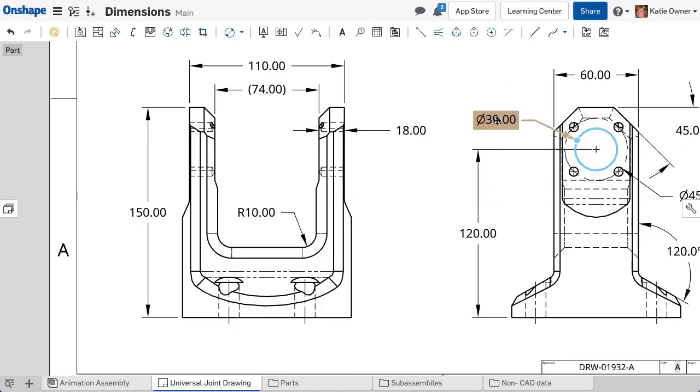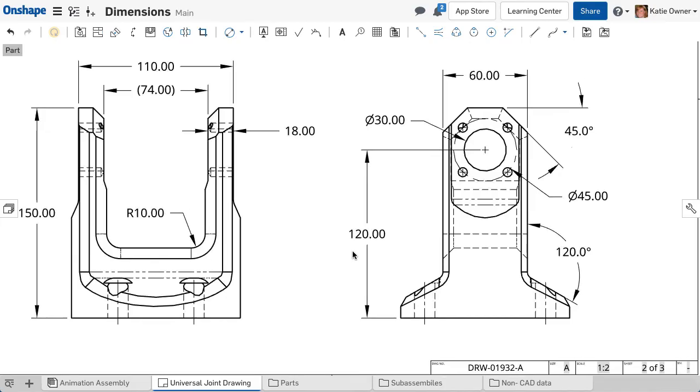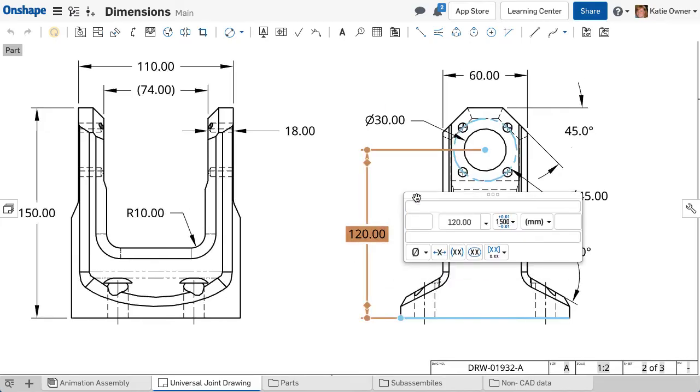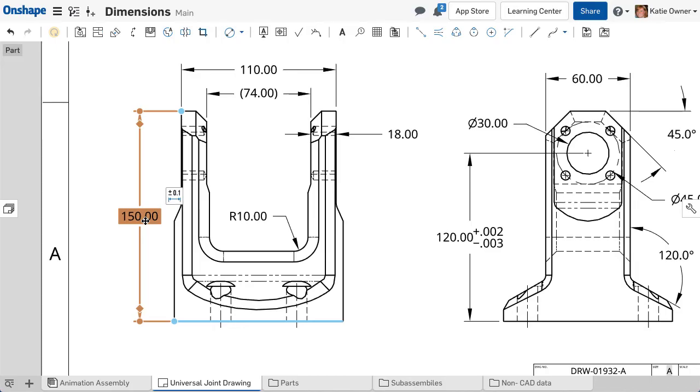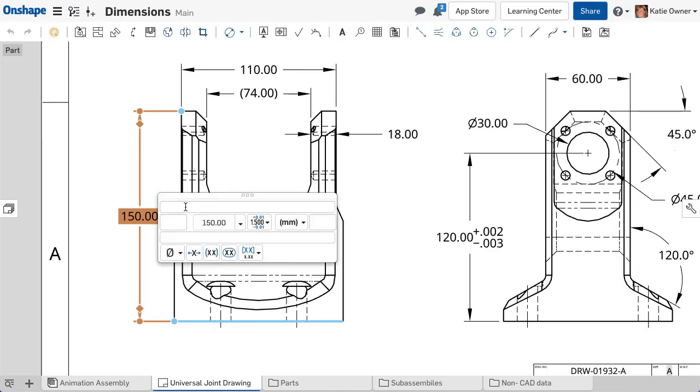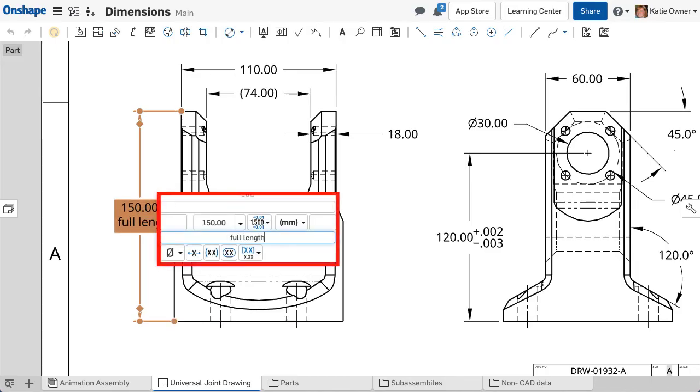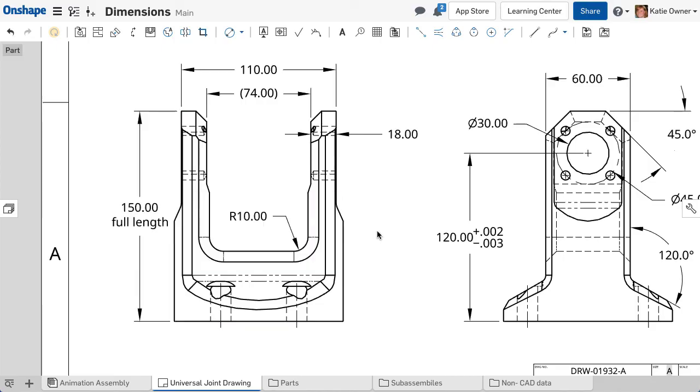You can also add notes, tolerances, change the precision, and other options by opening the dimension palette. Select the dimensions and hover over the flyout icon to open the dimension palette. Input the needed notes, symbols, or tolerance information for the specific dimension.